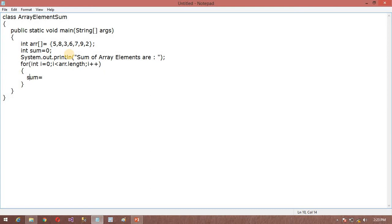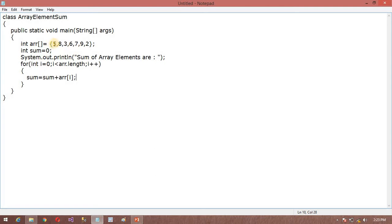arr[i]. i value is nothing but the index position. First i, as we know that array always starts from 0.